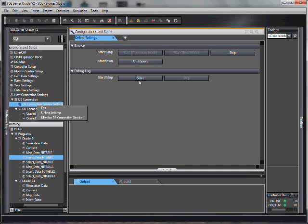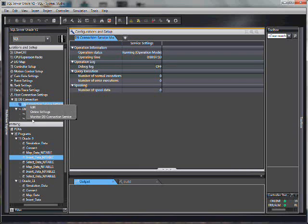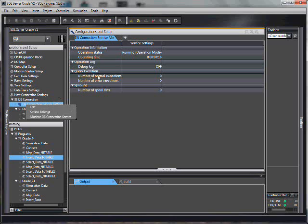You can also start and stop your debug log. Another one is monitoring the DB connection service. Pretty straightforward. How many queries? How many errors? Pretty straightforward.